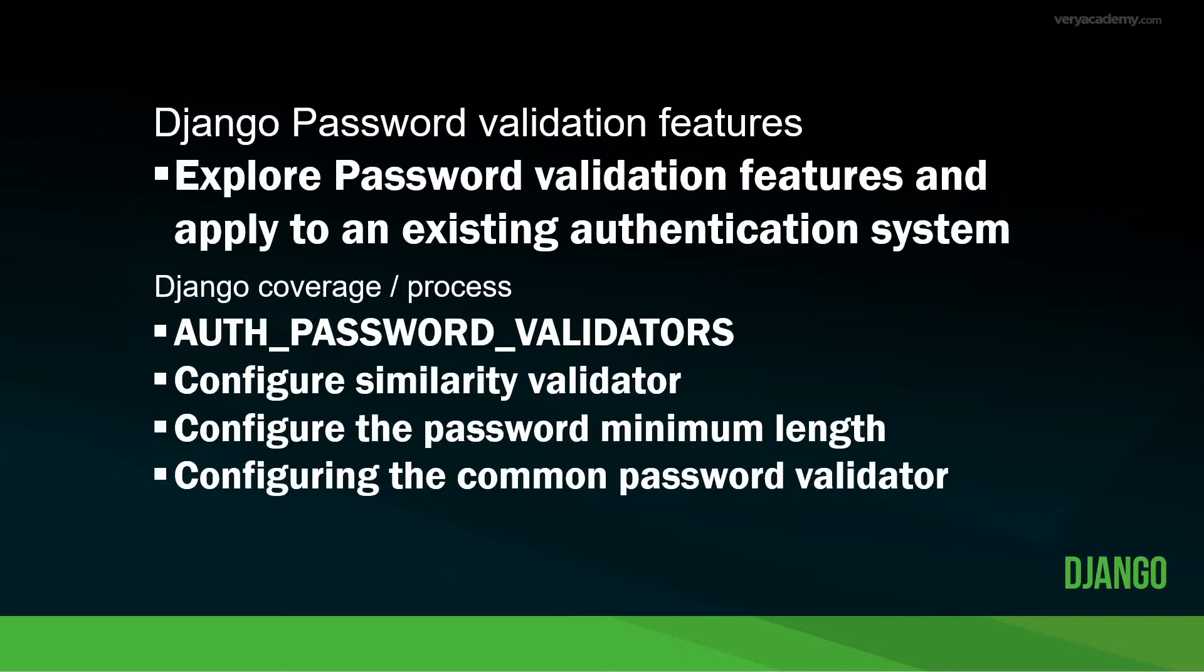It's all too common that users often choose poor passwords. In this tutorial, we're going to explore and apply some of the integrated Django password validation features.